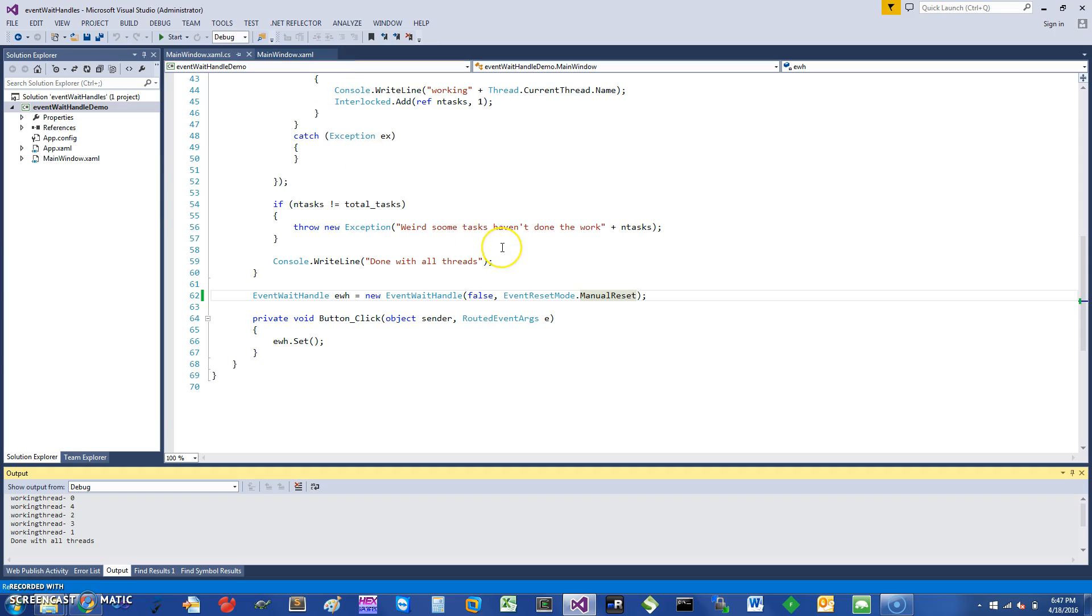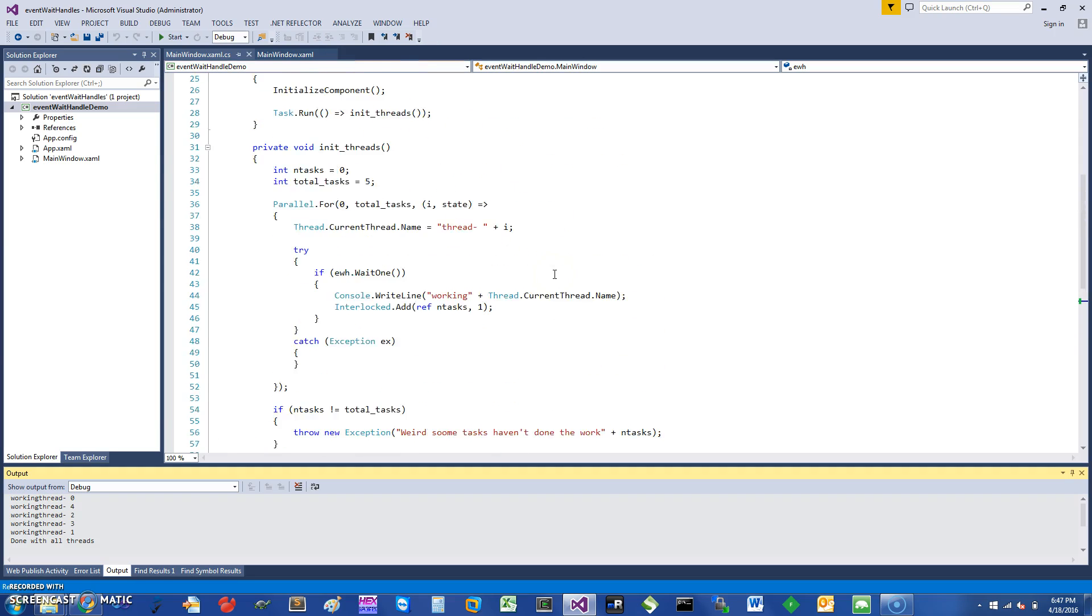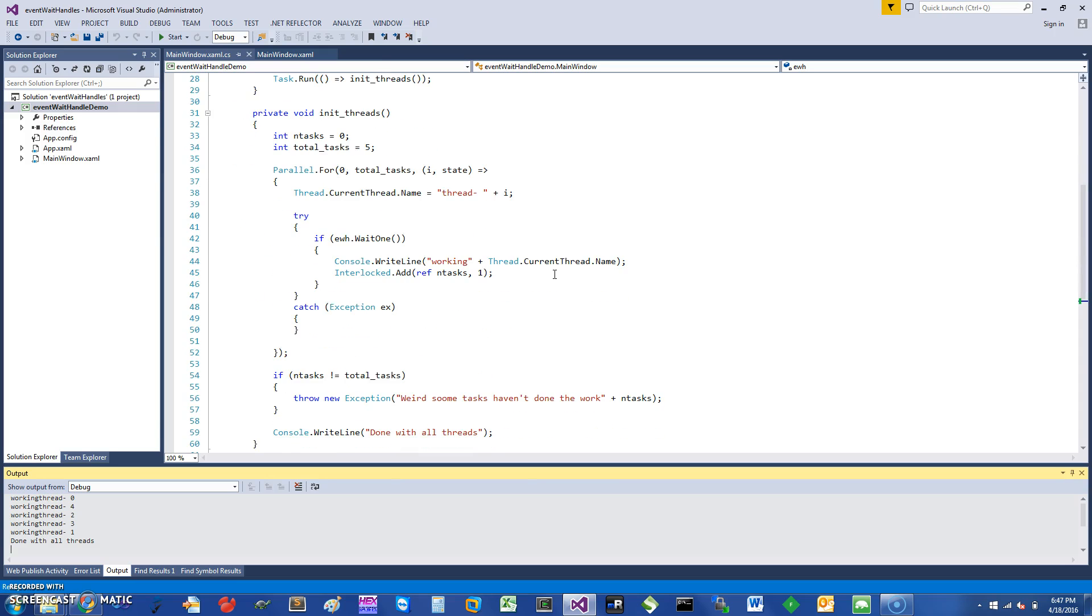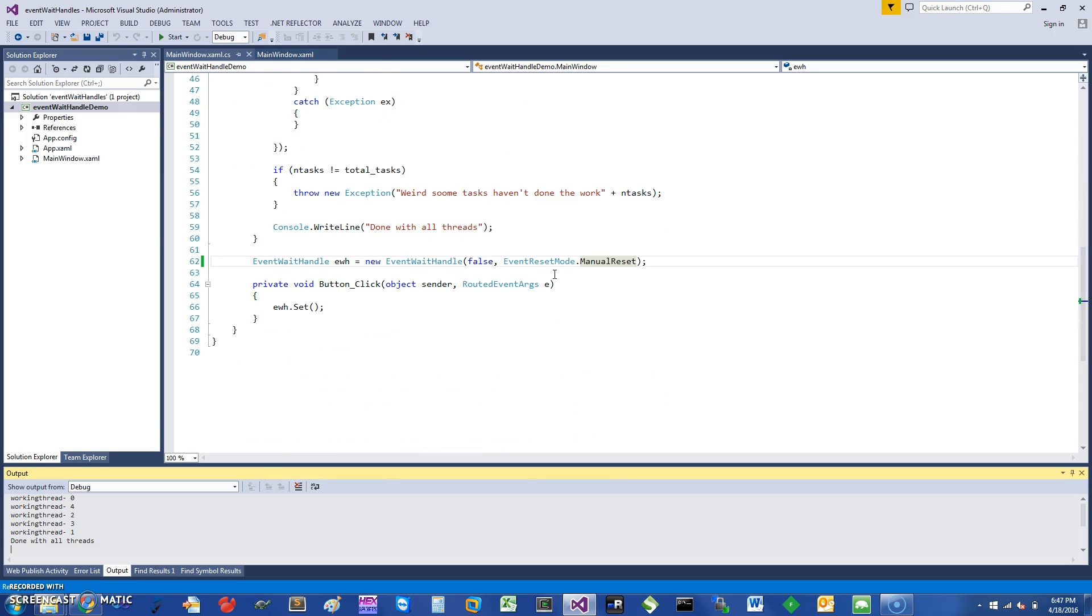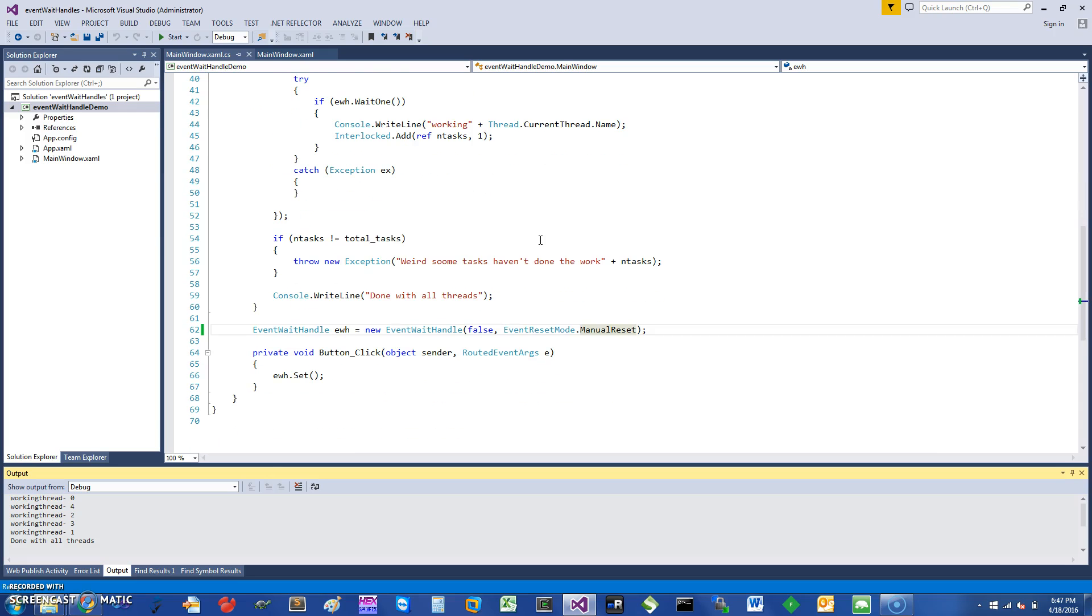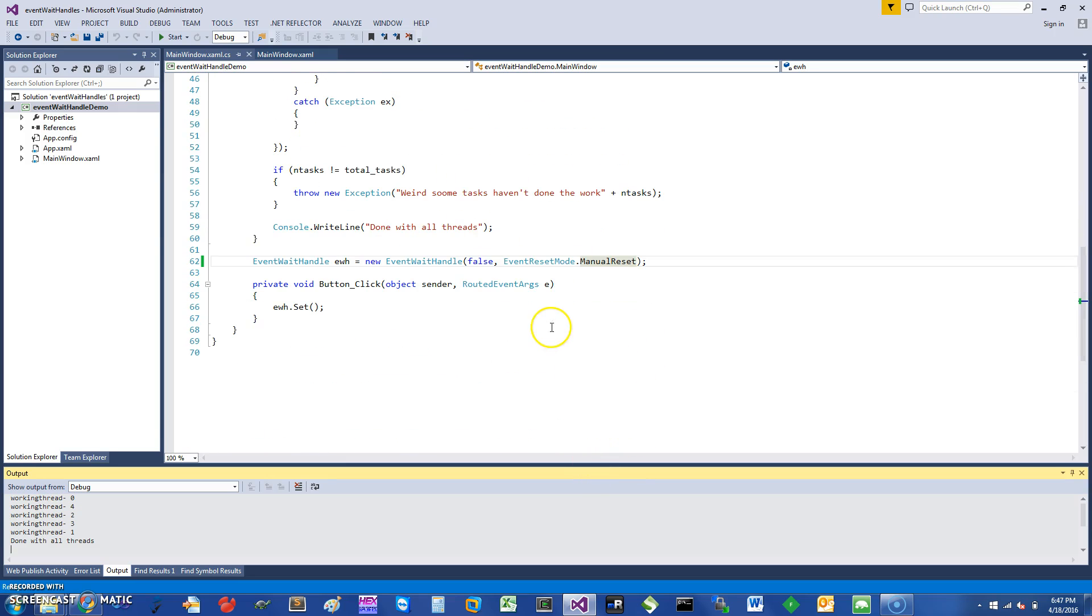To essentially synchronize between unrelated threads or any other threads. This is a much more powerful primitive than the just Thread.Join. Thread.Join you can essentially use when you are trying to see if one thread has finished and you can wait for it to finish in some other thread, but this can essentially be used for inter-thread communication in terms of signaling and waiting.